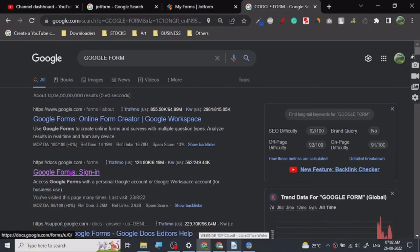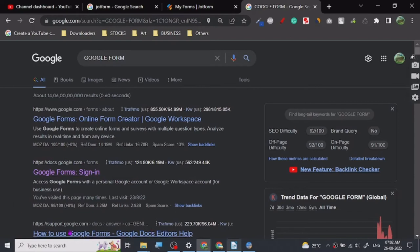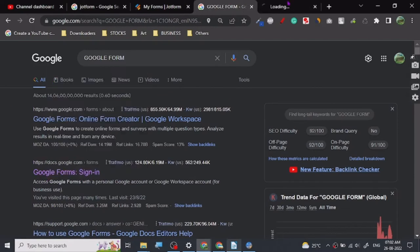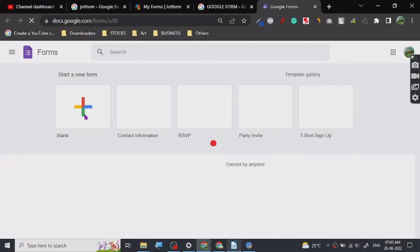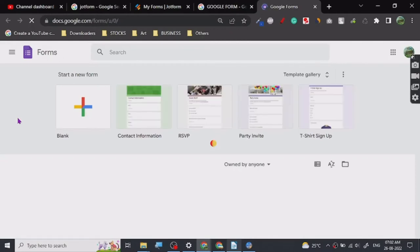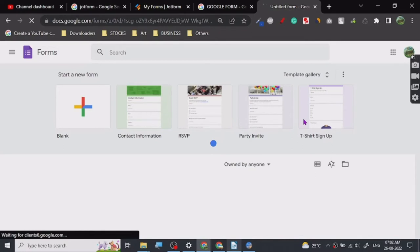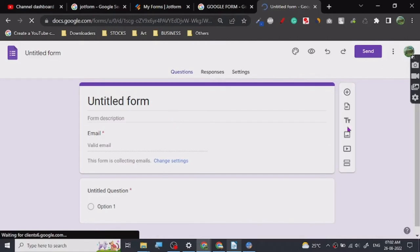The reason it's not professional is it always has the Google Forms logo in it, which is not necessarily wrong. But if you are creating a payment form, it cannot connect to any payment processor from what I remember. Let me just log in and see if they've added that feature. You can create all kinds of forms — RSVPs, party invites, t-shirt sign-ups, giveaways — anything.